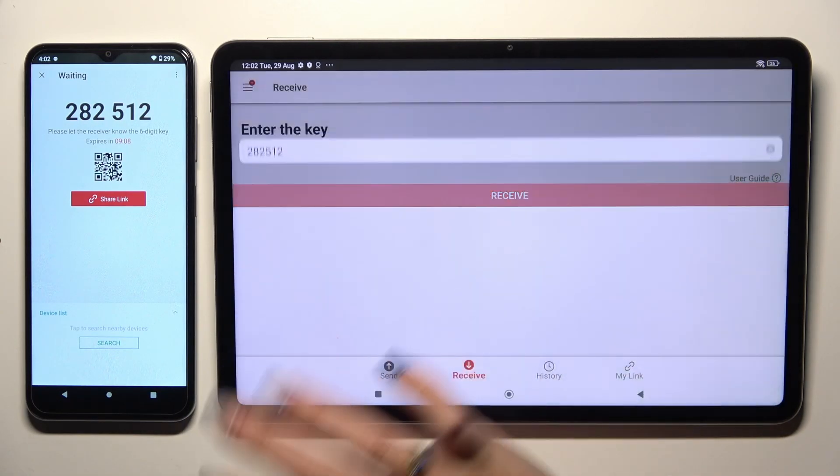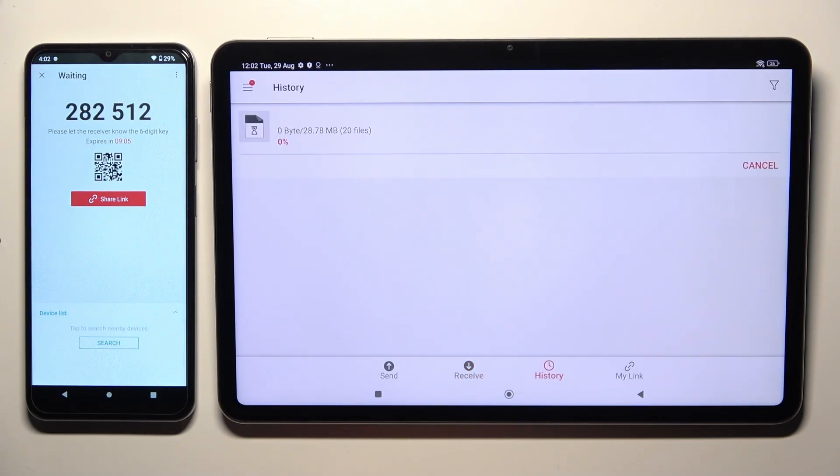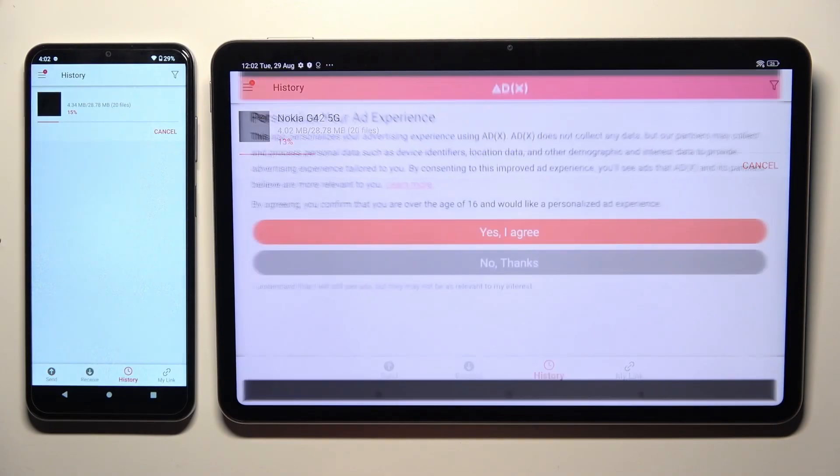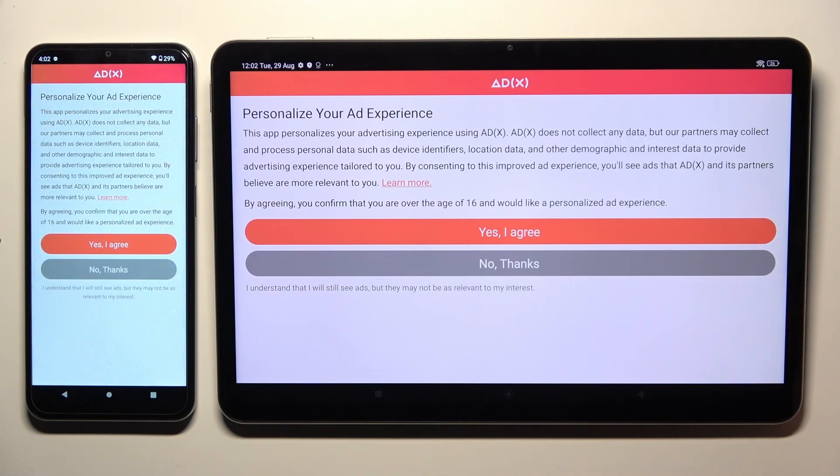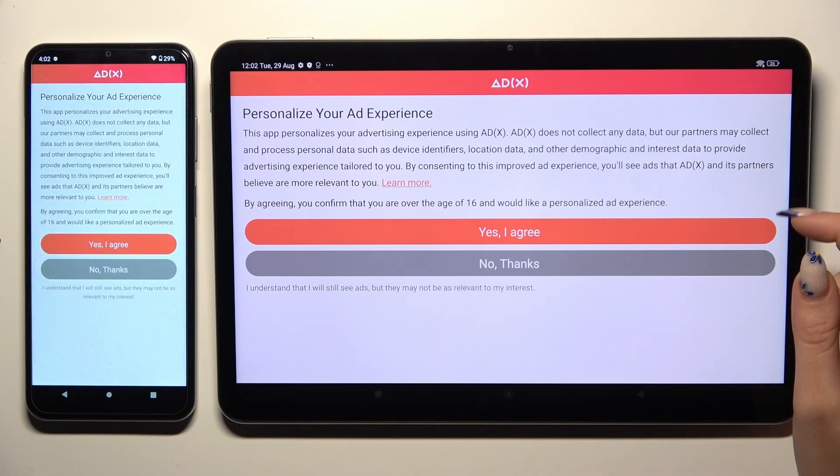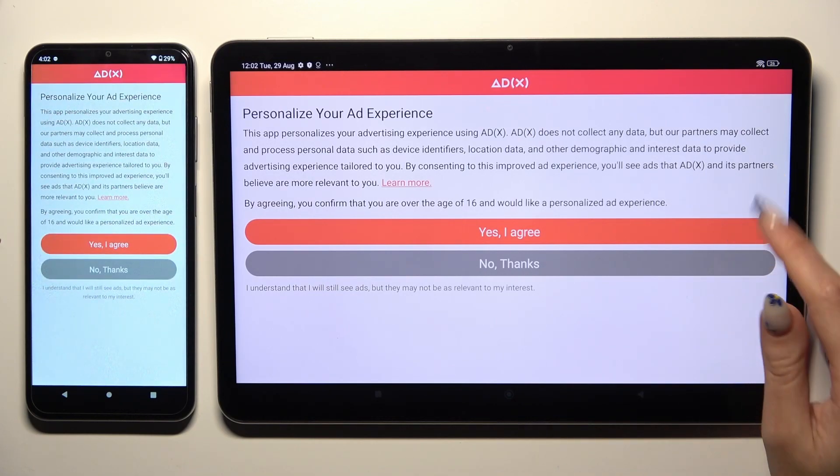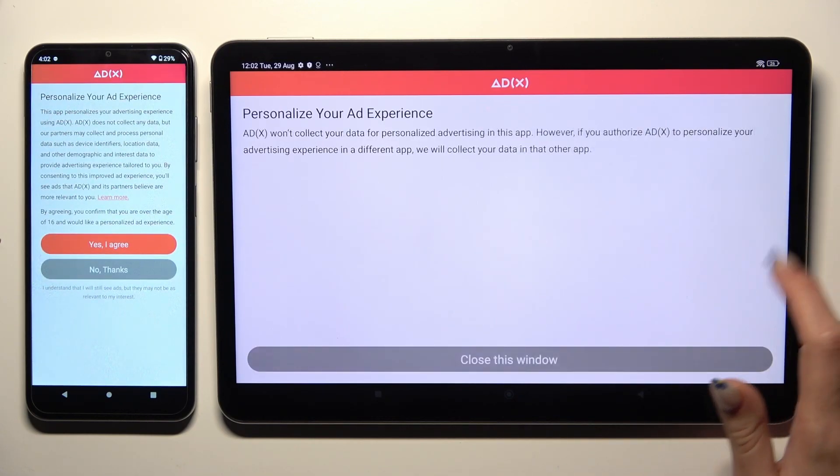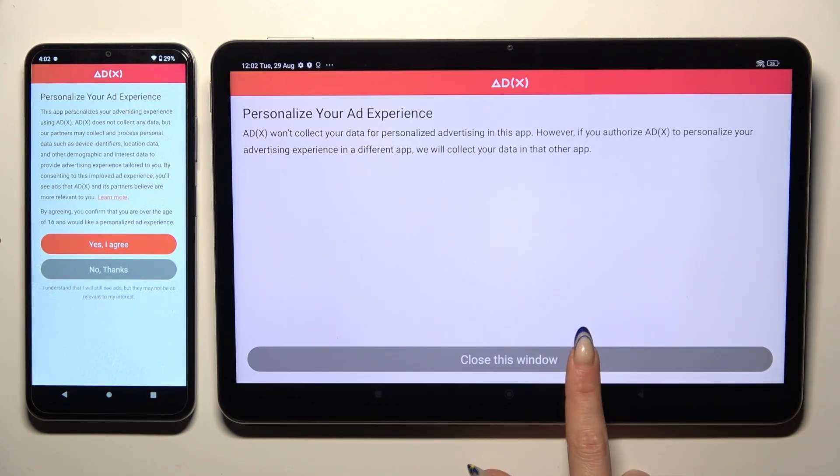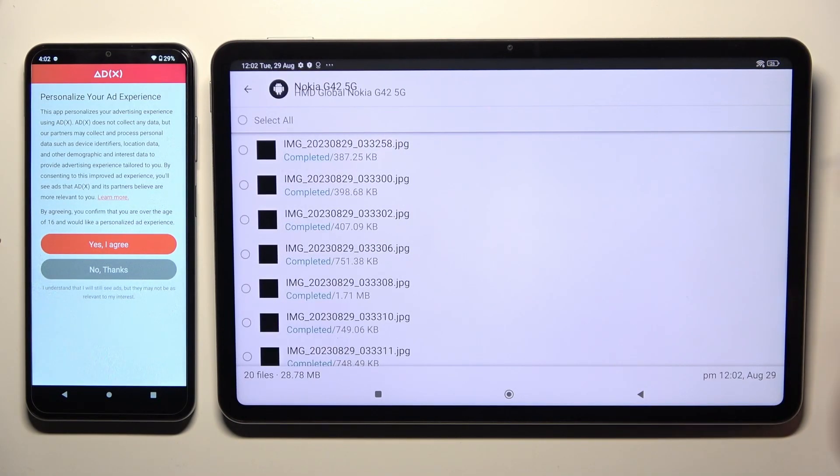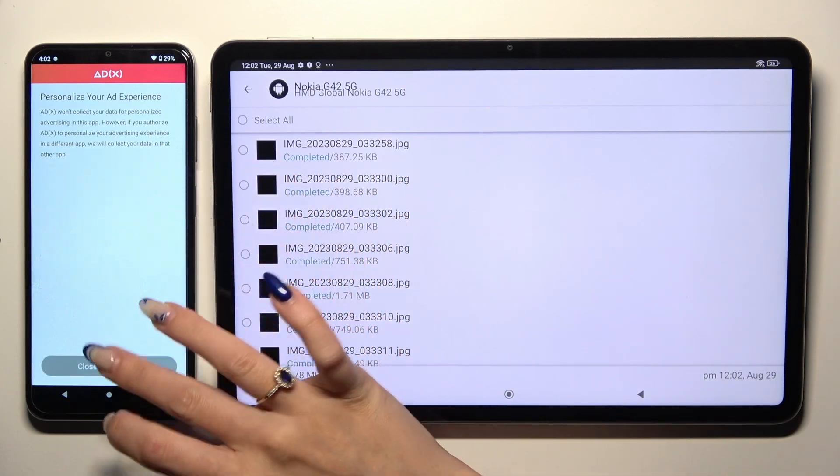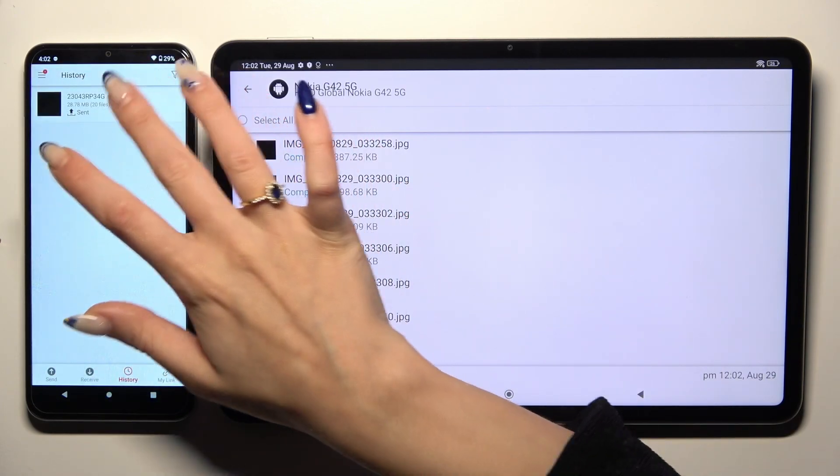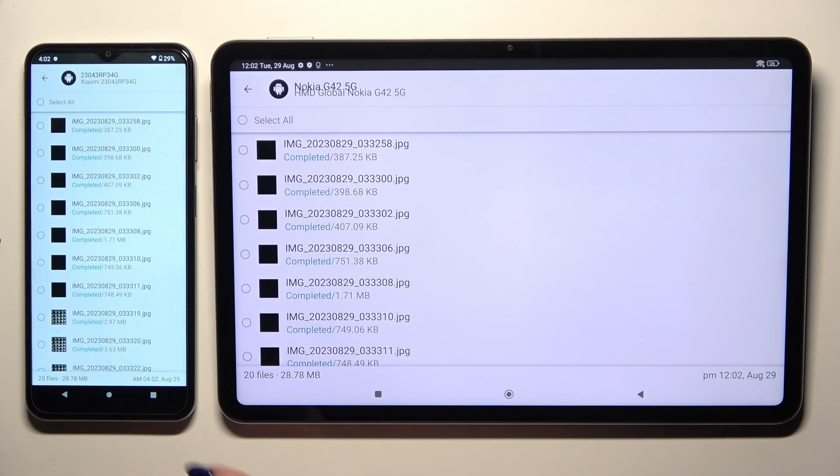So when I click, as you can see, in this pop-up I need to choose the best option for my ads. Tap on close this window and see that all of my files were successfully transferred.